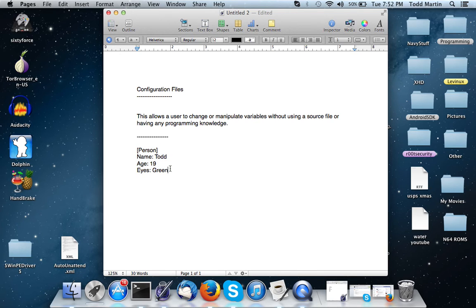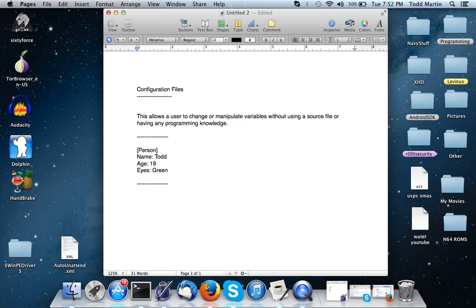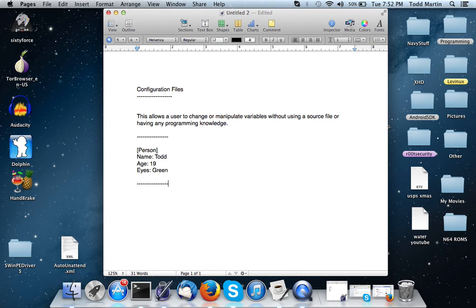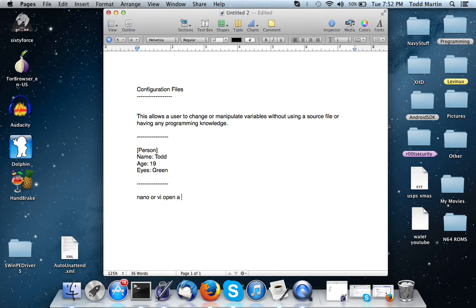So now, what would be an example of this actually being used? If you've ever used - once again we'll talk about Linux whenever you're messing with the system. A lot of the times you are actually editing configuration files where you'll nano or you'll use vi and you'll open a file and go to something and change the value.